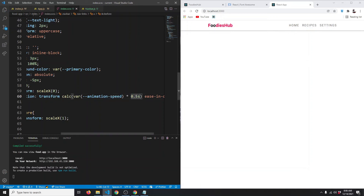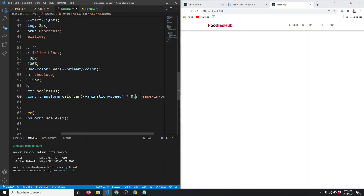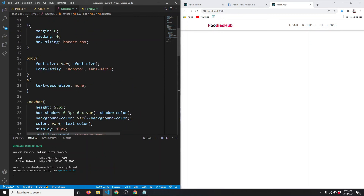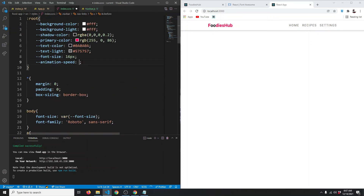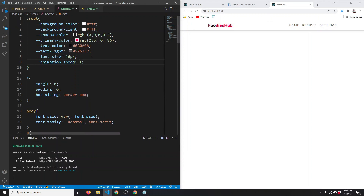If the animation speed is a bigger number like 3, the animation takes more time. If it's a smaller number like 0.1, it runs faster. This is the benefit of using CSS variables — by changing the variable we can change the behavior of the whole page.